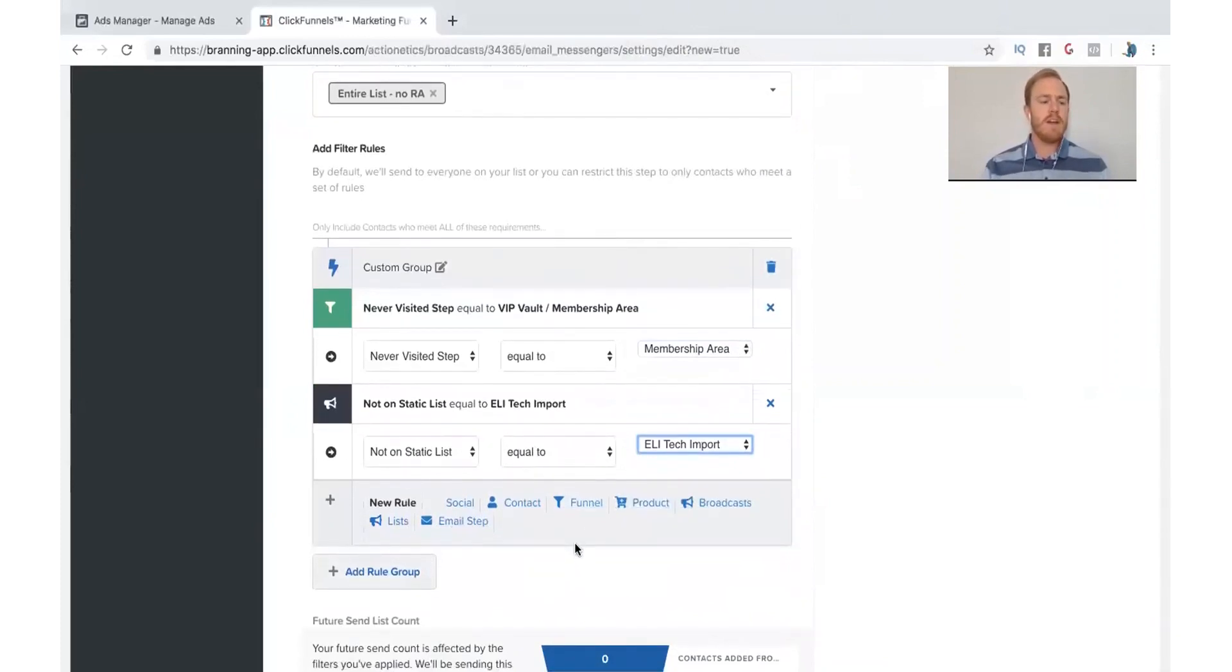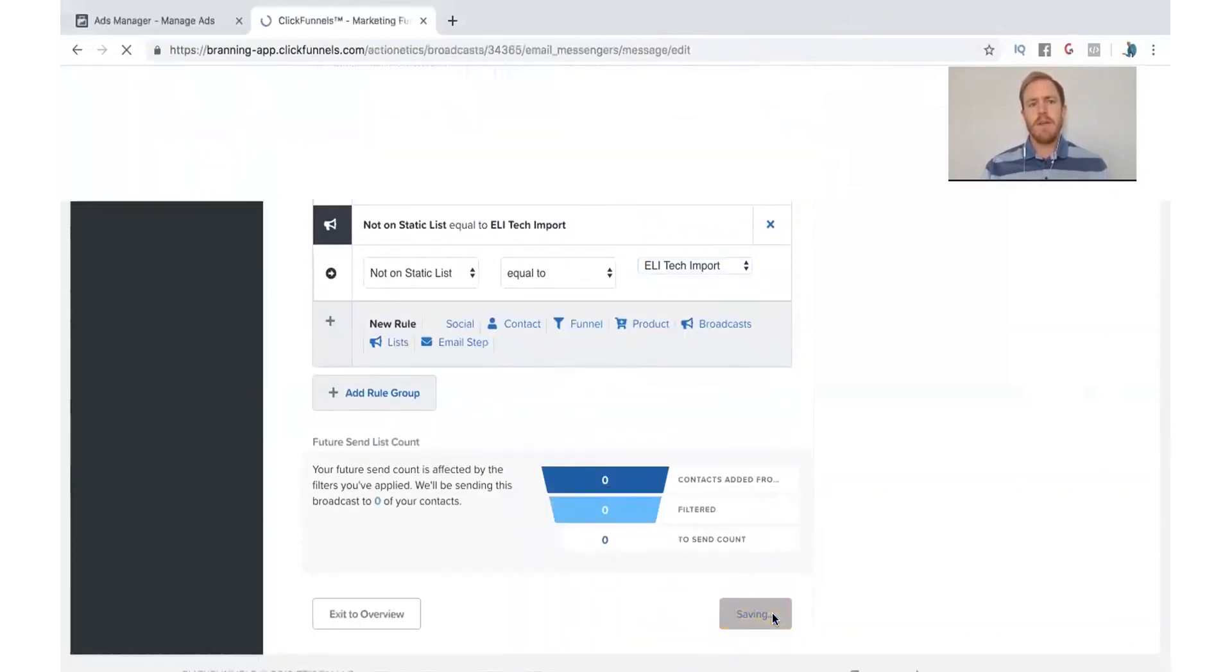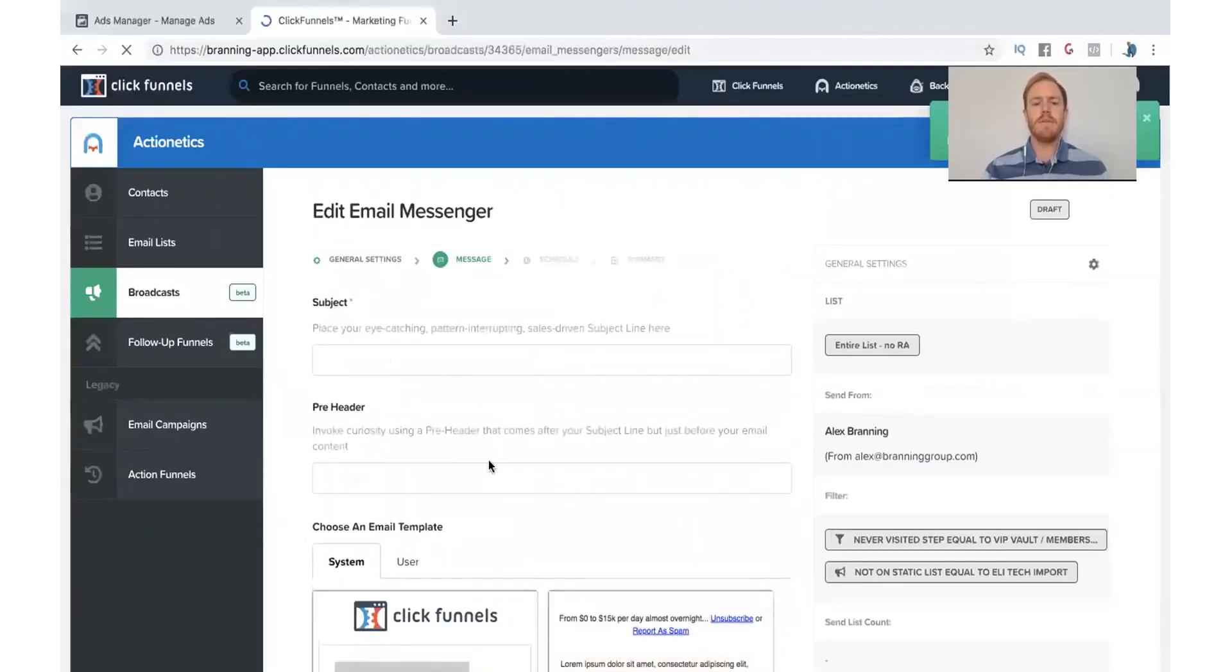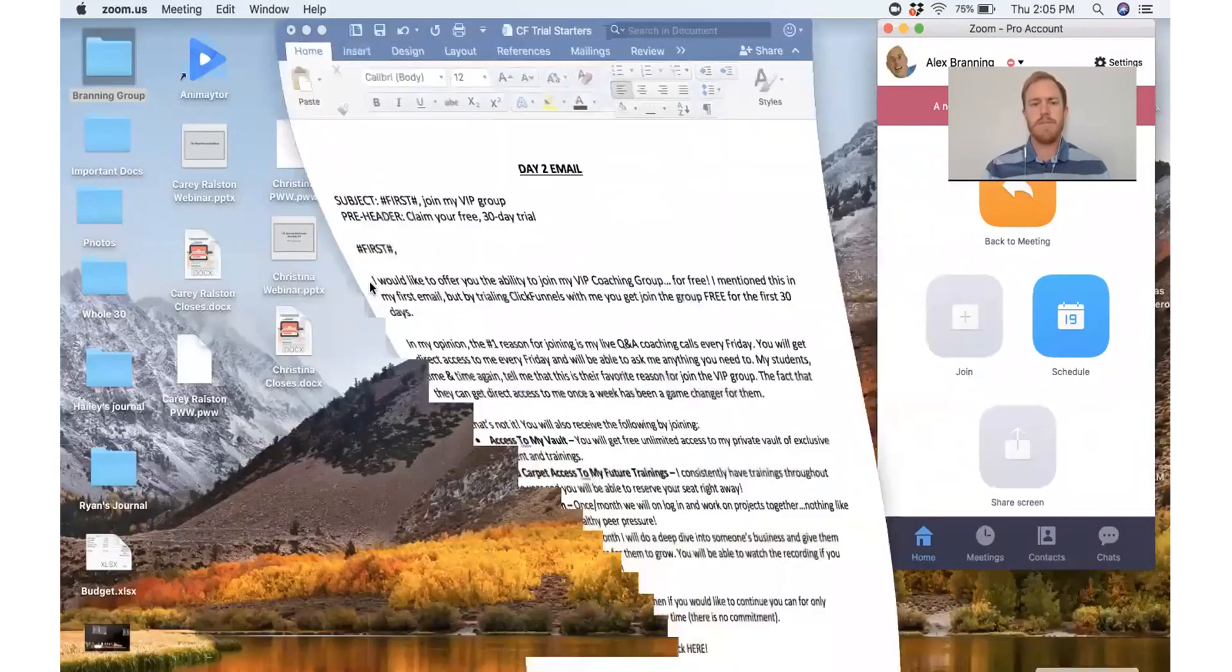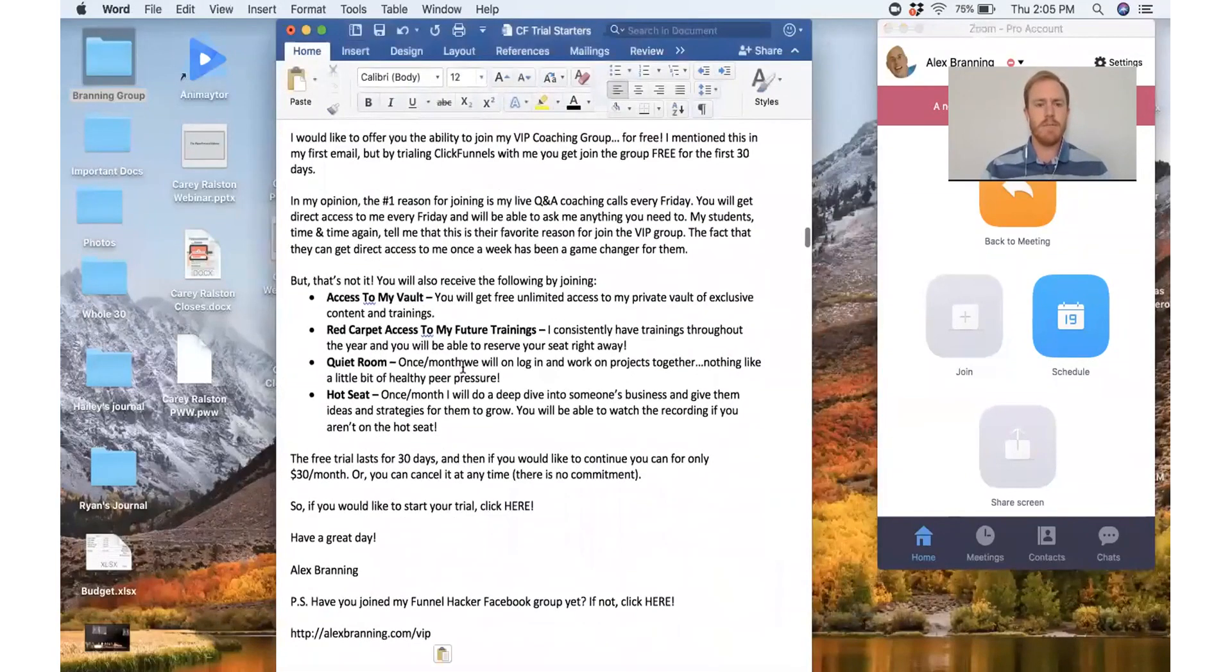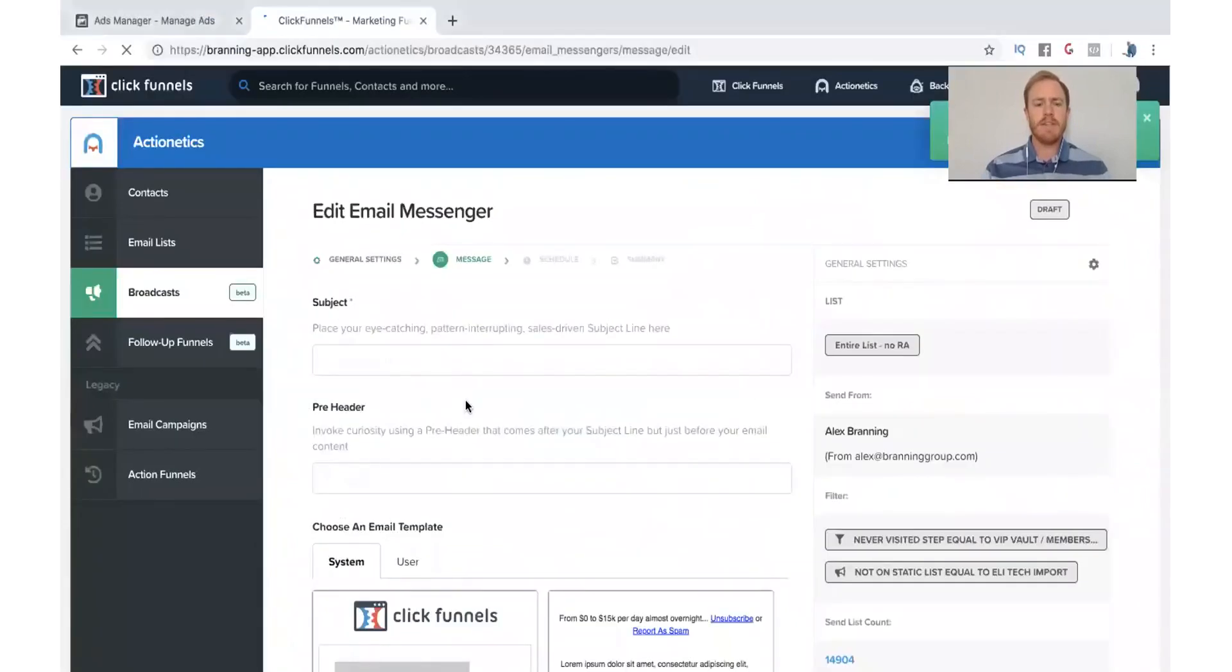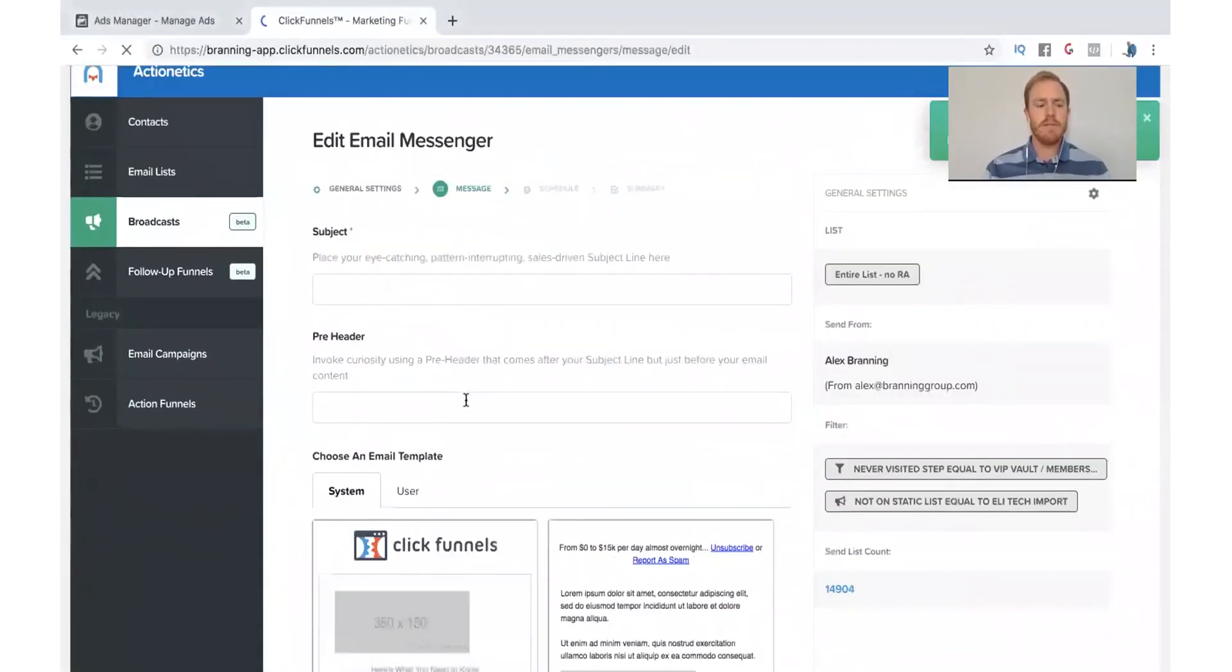So we've got the email started. Just click next. And so on this page, this is where we're going to actually set up the email. Now, whenever I do this, I always have a Word document that I just copy and paste from. So I have this Word document right here. And I'm just going to copy and paste it over here into the funnel itself.